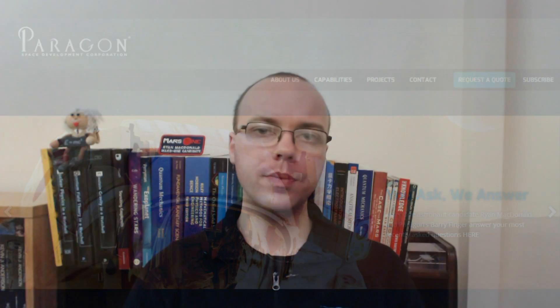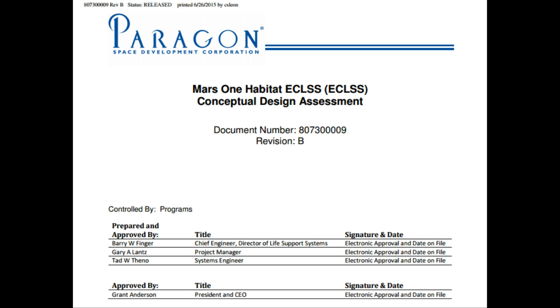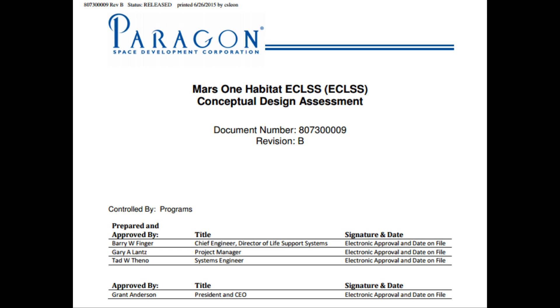So to find out more, on January 7th, I sat down with Paragon's Chief Engineer Barry Finger to address a number of public questions which have emerged since Paragon's initial life support assessment was released to the public last July.